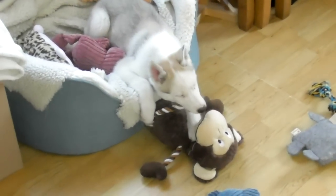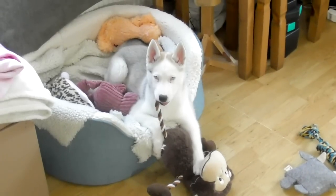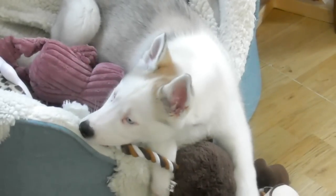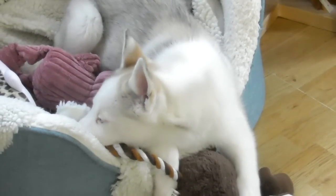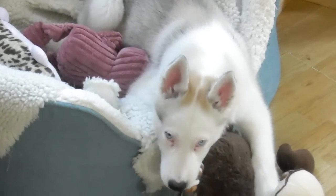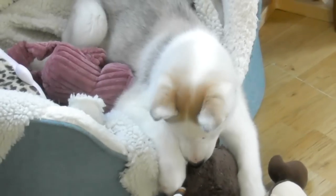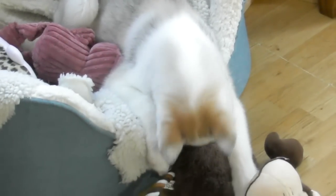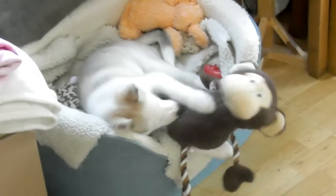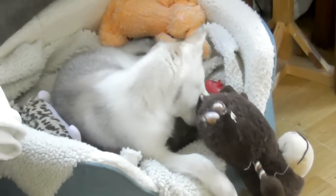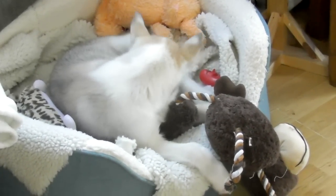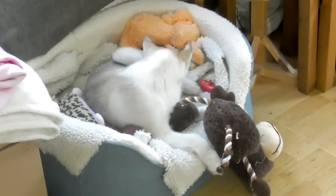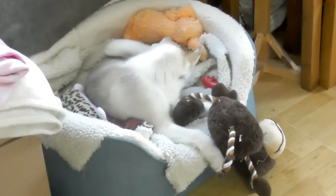There he is, Coda. He's playing with his toys. He is 10 weeks old today, I think, or 10 weeks old yesterday. Today's Monday, so we've had him a week and one day, and he's so much fun.